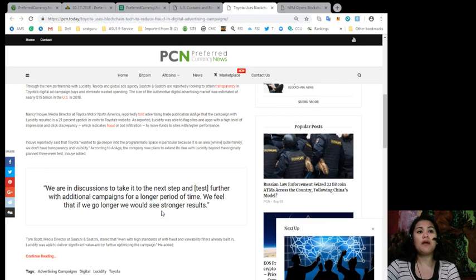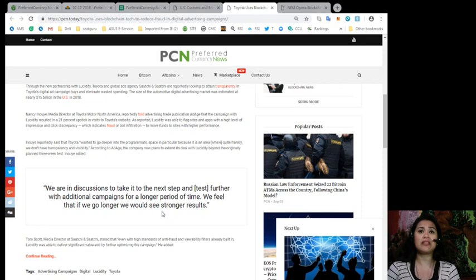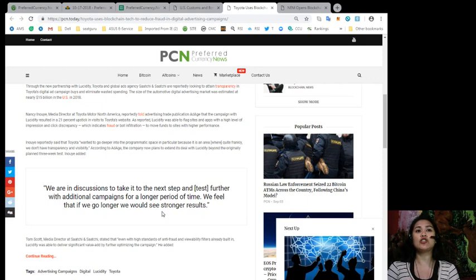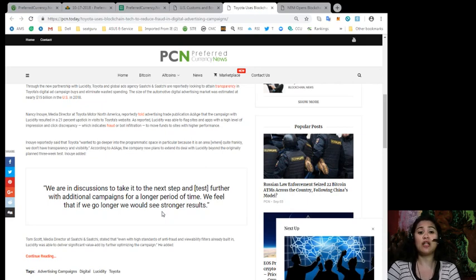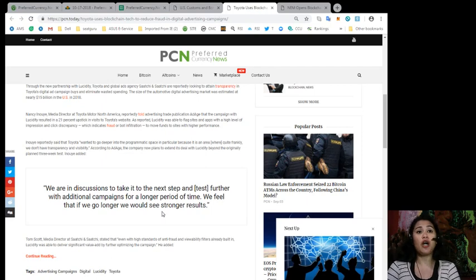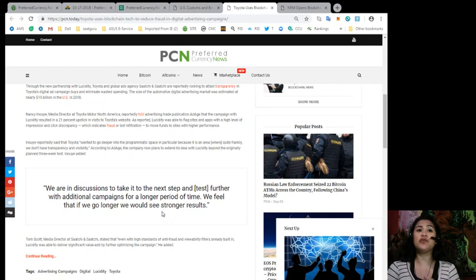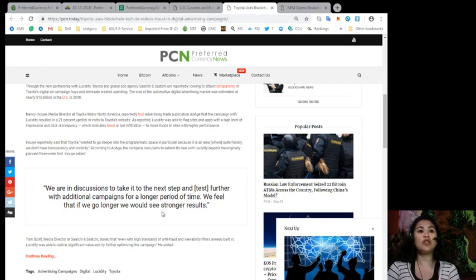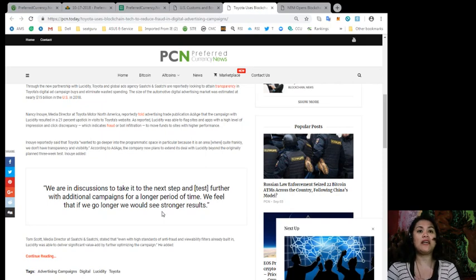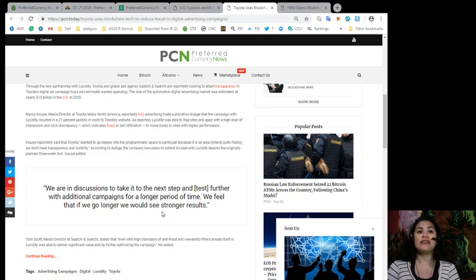Nancy Inouye, media director at Toyota Motor North America, reportedly told advertising trade publication Ad Age that the campaign with Lucidity resulted in a 21% uptick in visits to Toyota's website. As reported, Lucidity was able to flag sites and apps with a high level of impression and click discrepancy, which indicates fraud or bot infiltration, to move funds to sites with a higher performance. Inouye reportedly said that Toyota wanted to go deeper into the programmatic space, in particular because it is an area where, quite frankly, we don't have transparency and visibility.